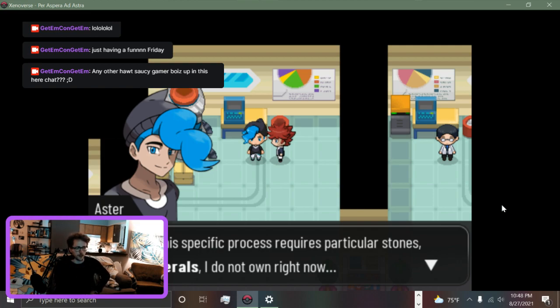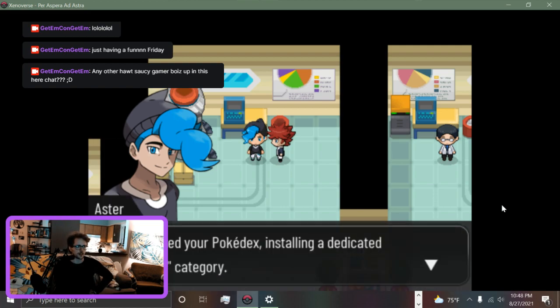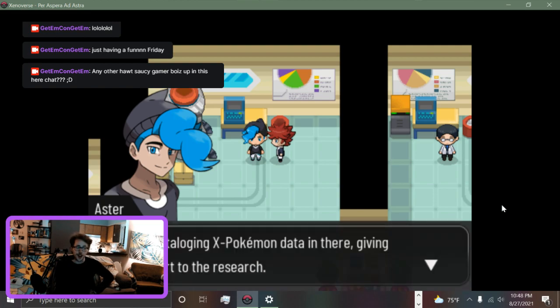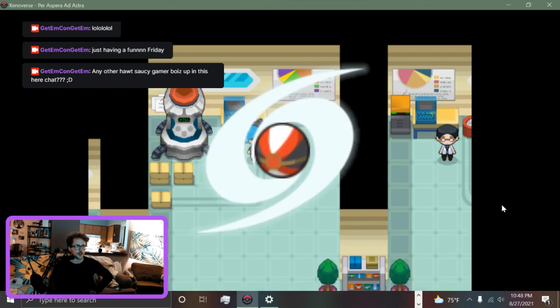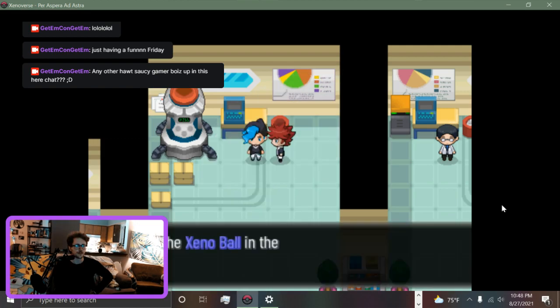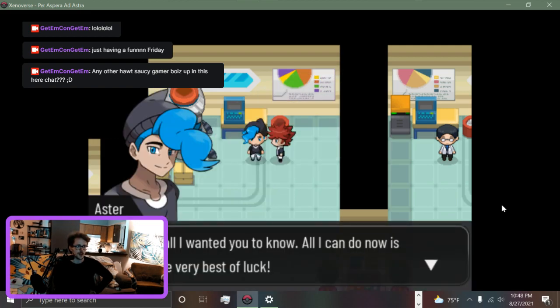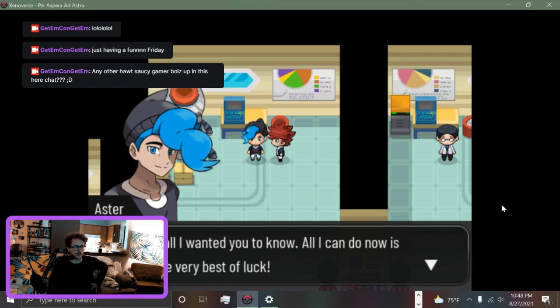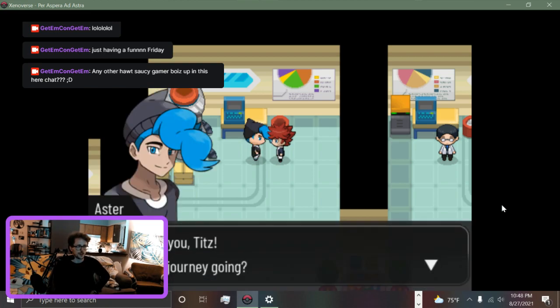You may also call actual Pokemon for help to fully explore the environment of the Eldiw region. It's not a coincidence that West stands for Wide Exploration System. Ha ha ha, what a dipshit. Except is he good at science actually? He seems like an ideas man. I'm an ideas man and I recognize a fellow ideas man. However, the specific process requires particular stones, each mineral I do not own right now but I might steal soon. I can tell for sure you're gonna find them during your journey. I also updated your Pokedex, installing a dedicated Xenoverse category. You'll be cataloging X Pokemon data in there, giving your support to the research. Speaking of which, here's some extra Xenoballs. I obtained a Xenoball! Let's put the Xenoball in the Pokeballs pocket. What a fucking blabmouth he is. This is all I wanted you to know. All I can do now is wish you the very best of luck.